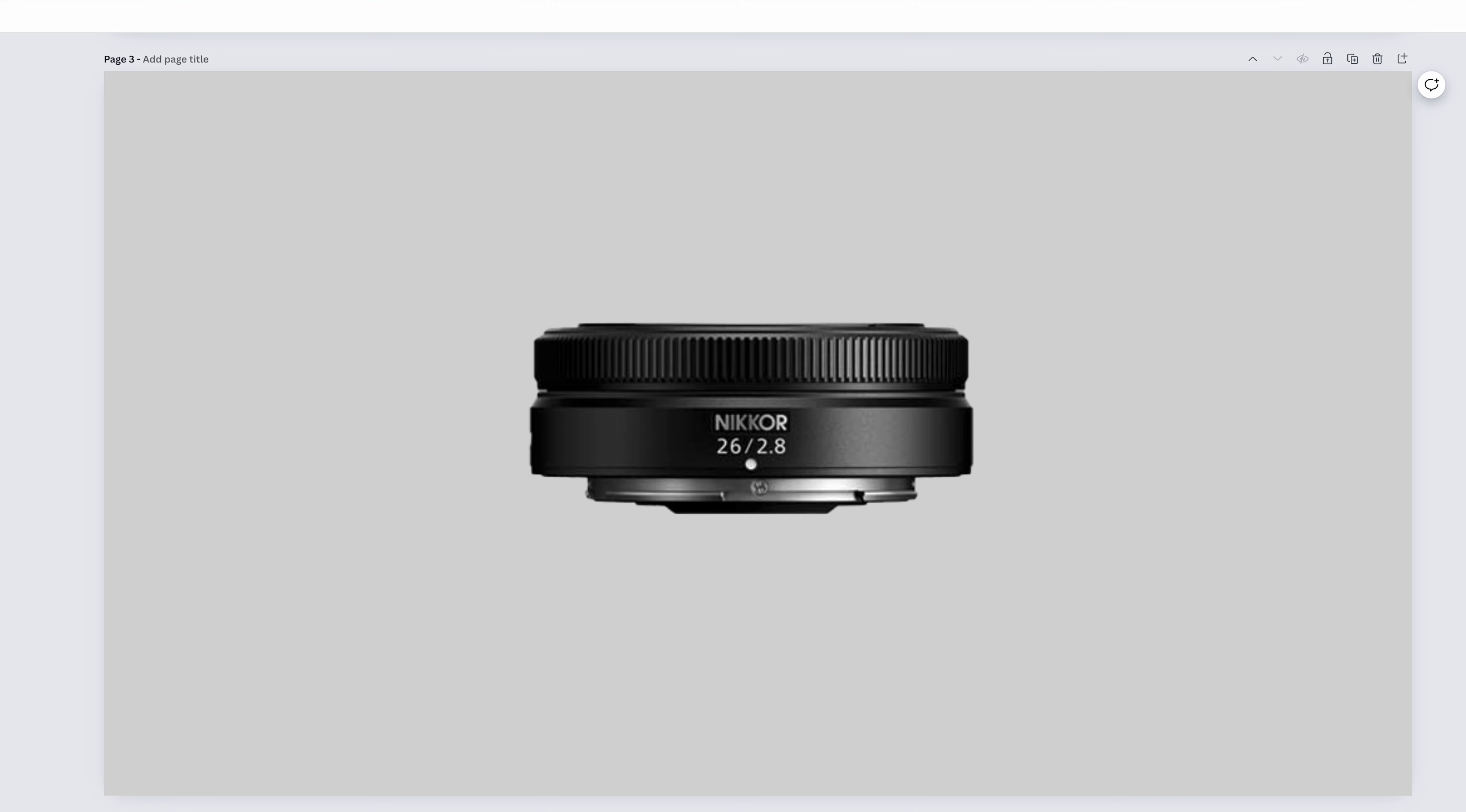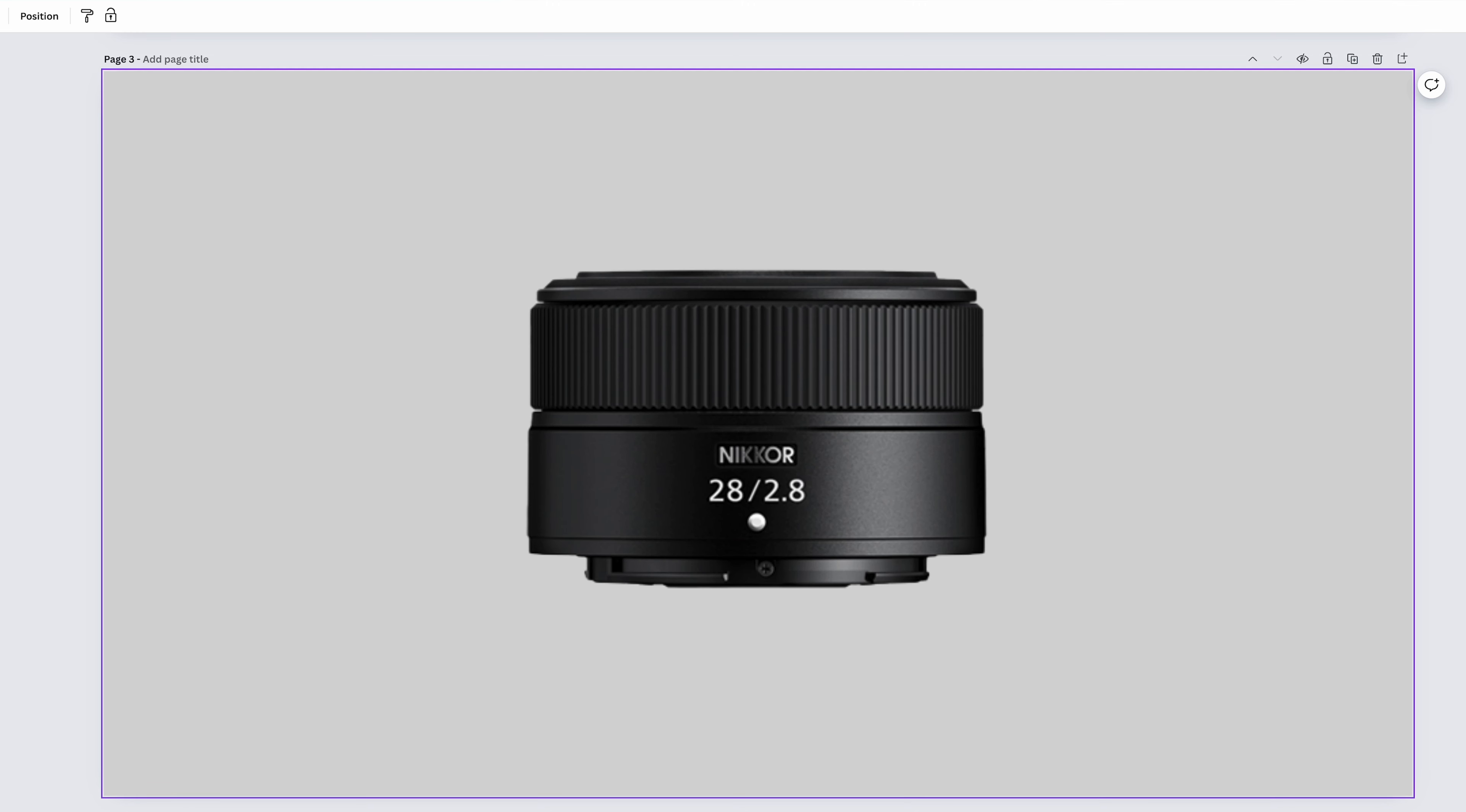The Nikkor Z-28mm f2.8, the use case for this lens is a little bit of wide portraits, some landscapes, a little bit of cityscapes. Although in my opinion, 28mm is kind of starting to drift away from interesting cityscapes. It's definitely drifted away from astro, and we're out of the territory of real estate and architecture.